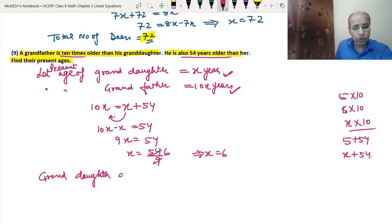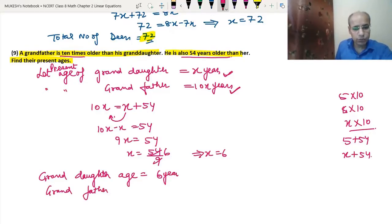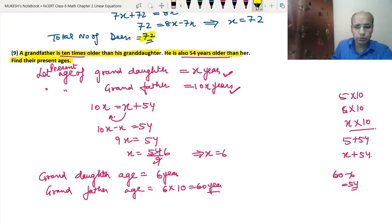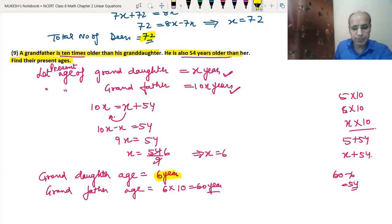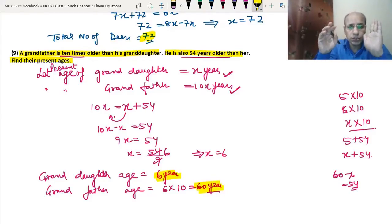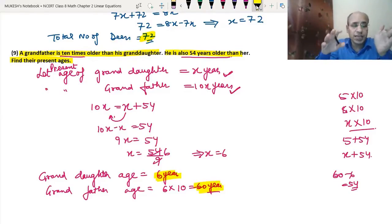So the granddaughter's age is 6 years and the grandfather's age is 10 × 6 = 60 years. We can verify: 60 − 6 = 54, confirming he is 54 years older. I hope you understood this question.